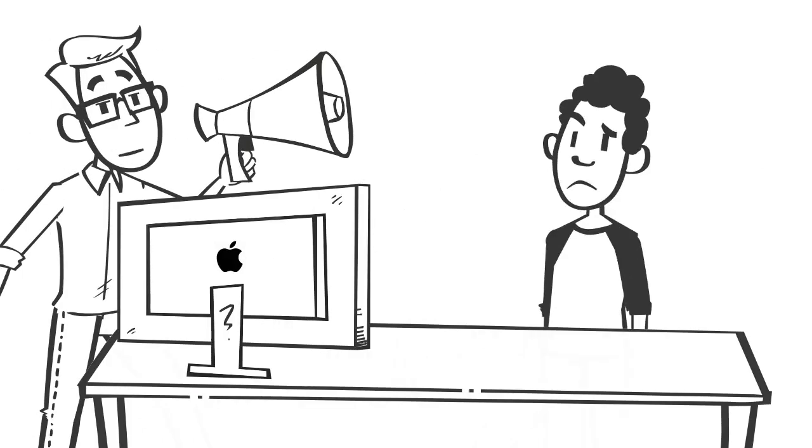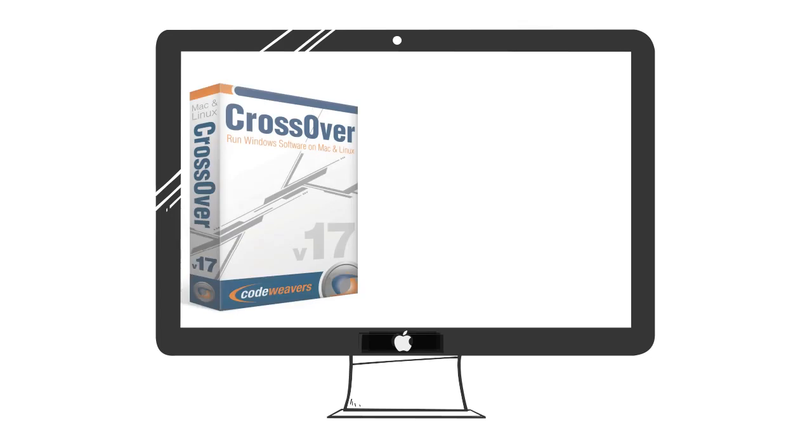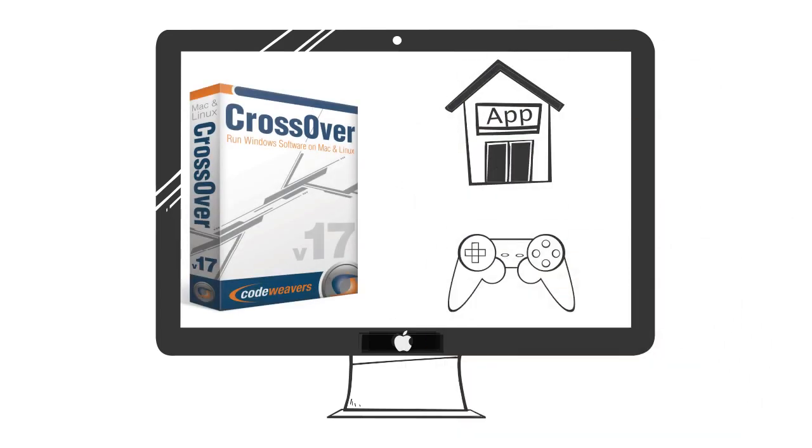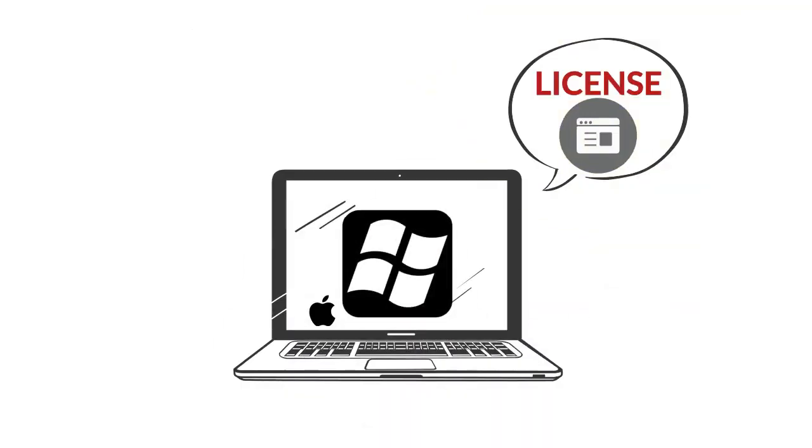Ditch the bad juju of installing a Windows operating system on your Mac and listen up! Our Crossover will let you run Windows apps and games without buying a Windows license.